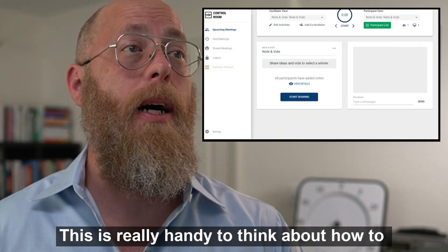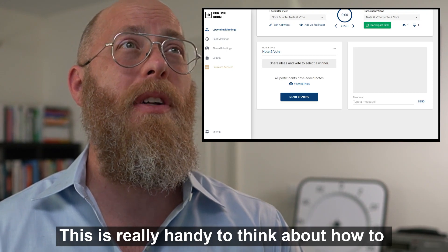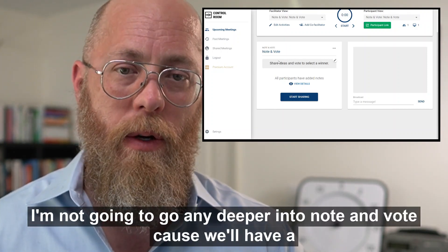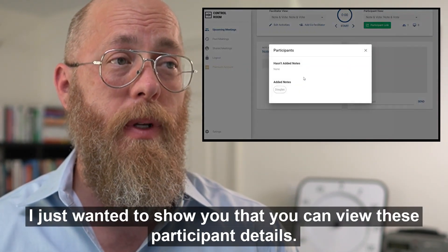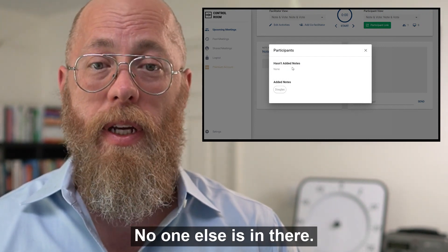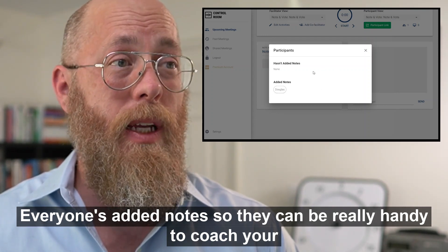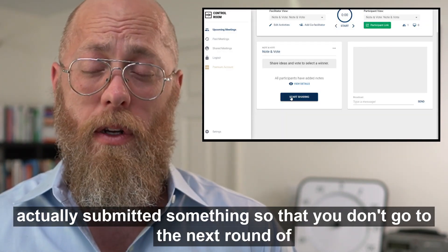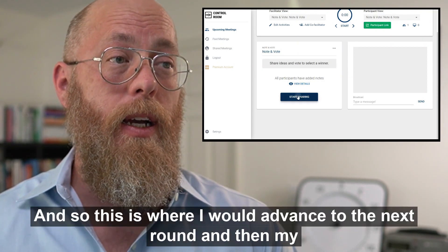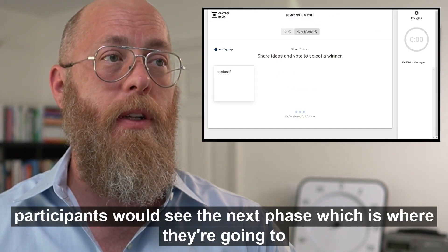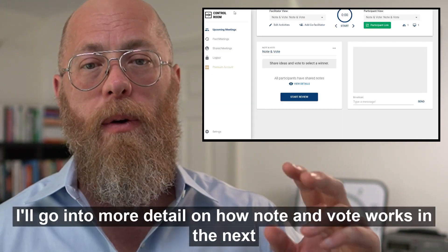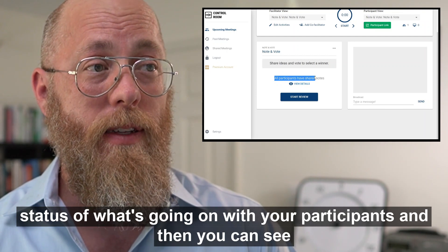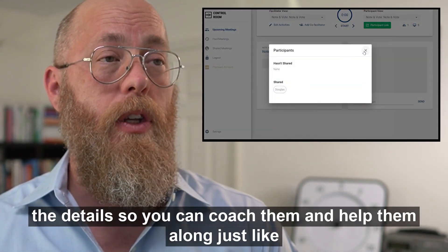This is handy to understand how the participant view works. You can view participant details and see that Douglas has added notes. It's really handy to coach your participants and help them out if they're stuck or haven't submitted something, so you don't advance to the next round or phase until everyone is complete. You can see a high-level status and then drill into the details to coach them along.